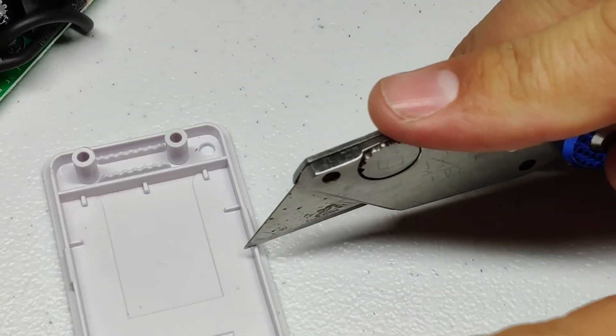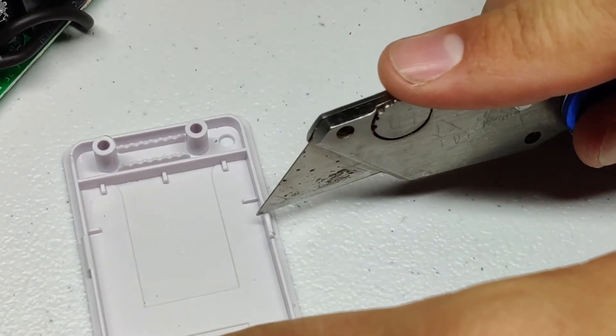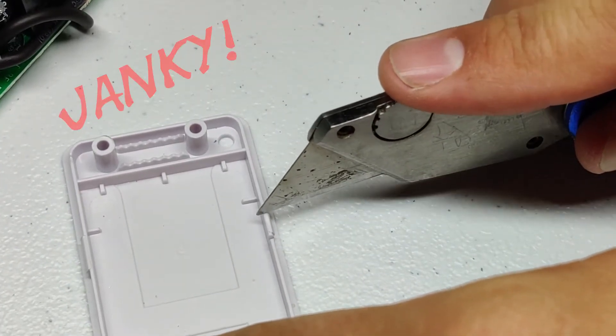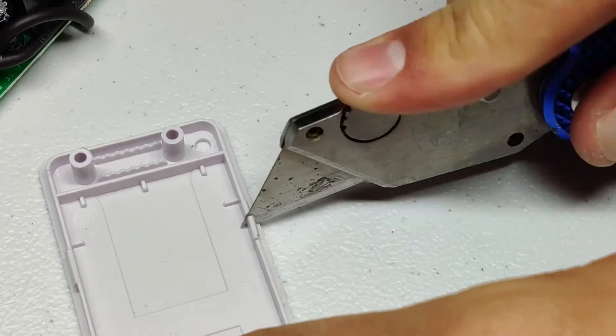After that I cut a little slice on the housing just to get it to fit together properly. This is a pretty janky way to do it but it worked.